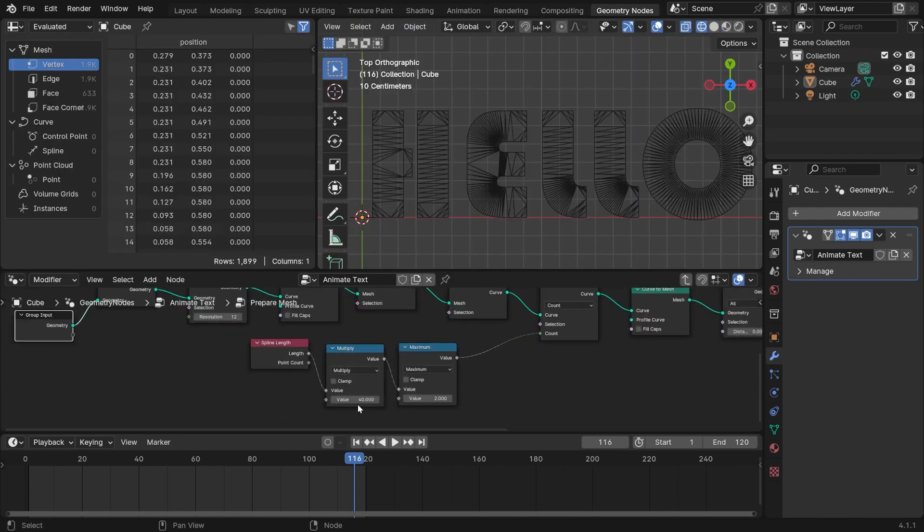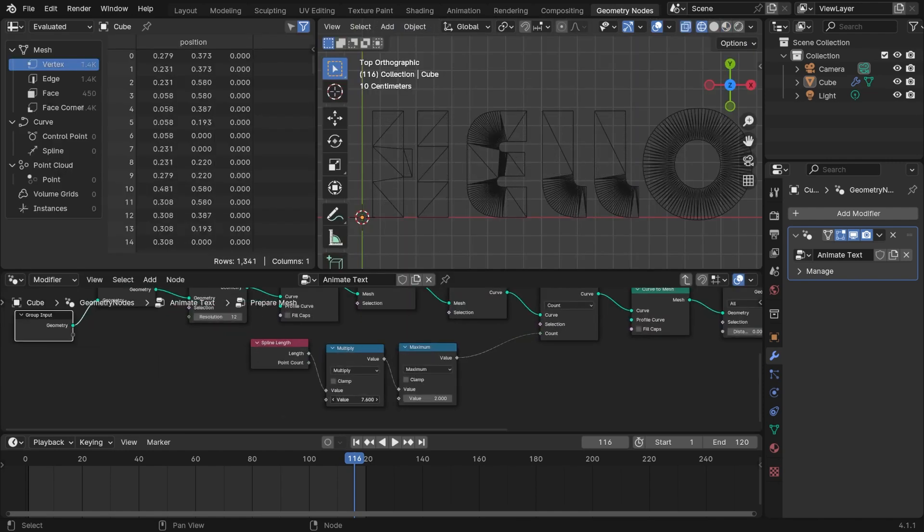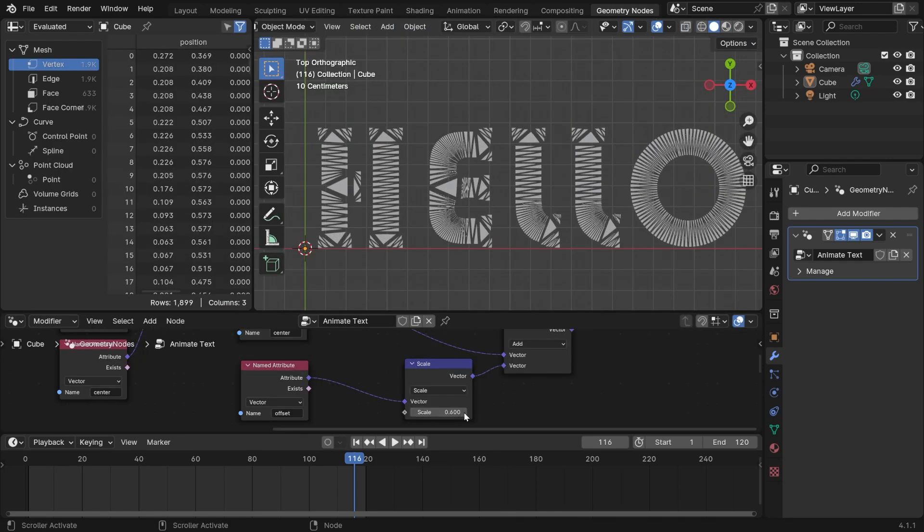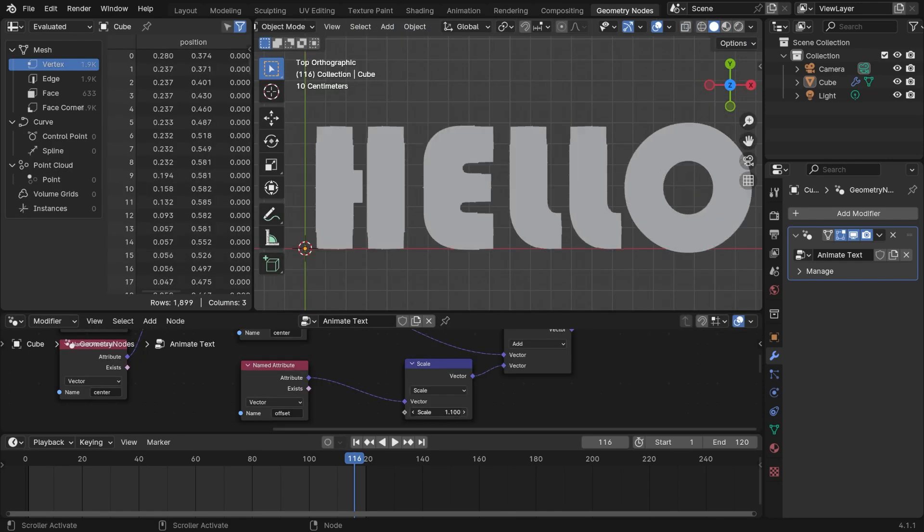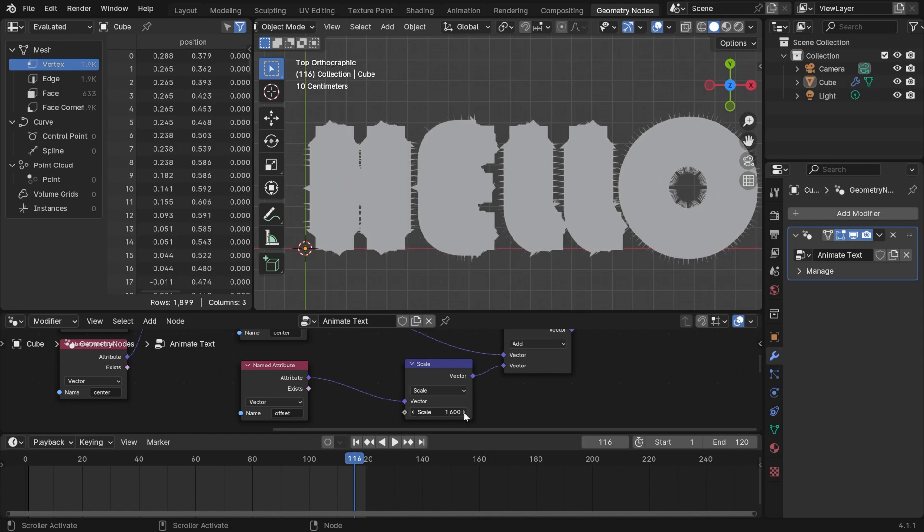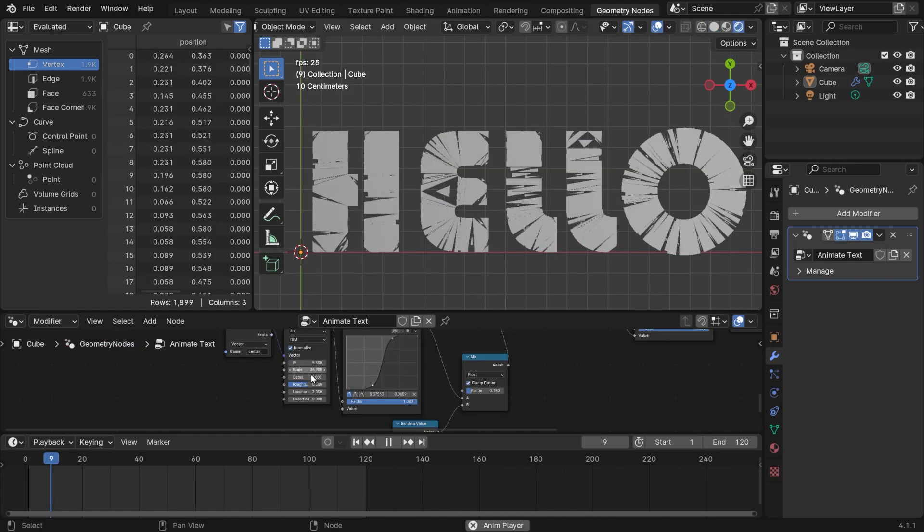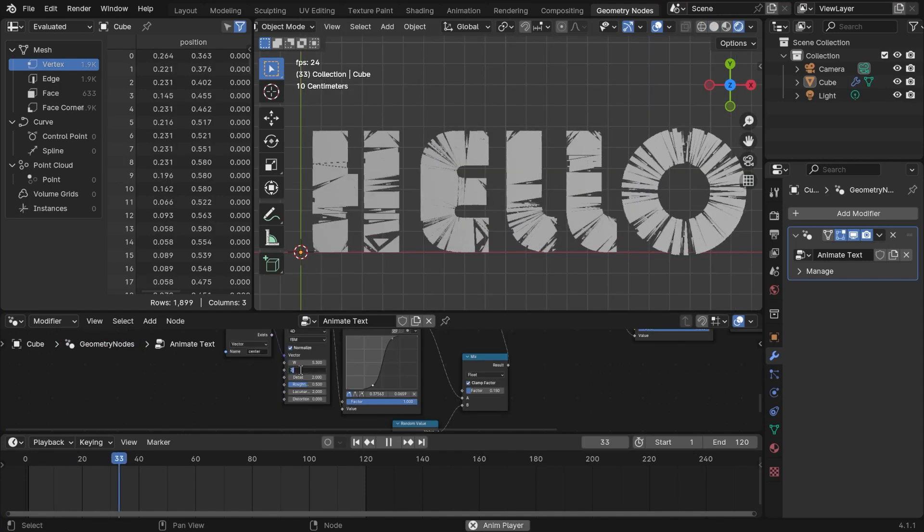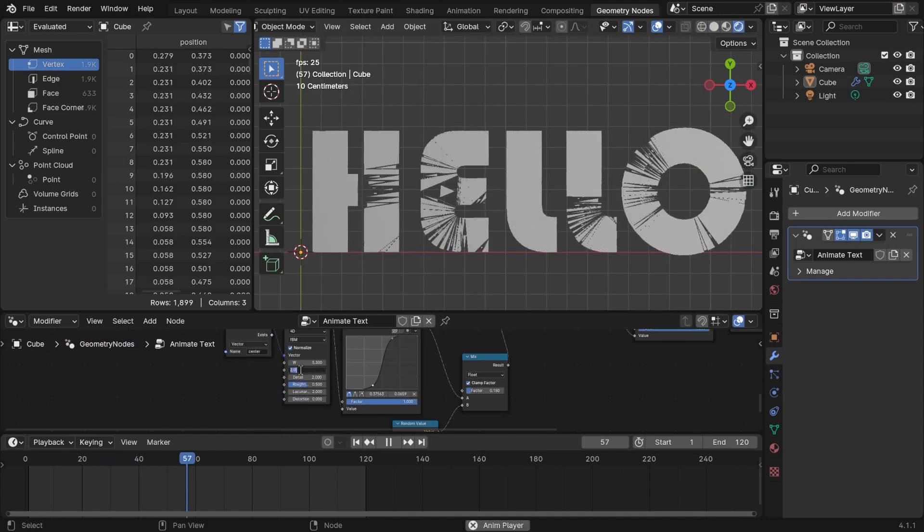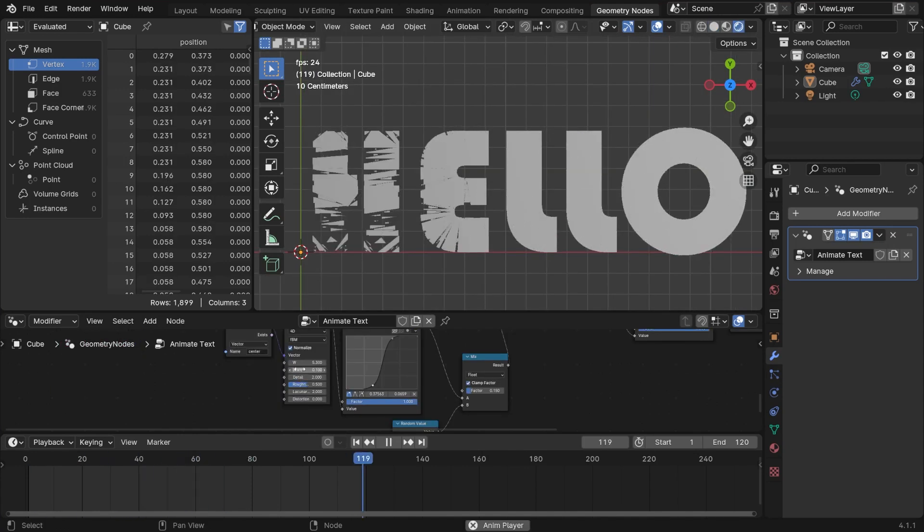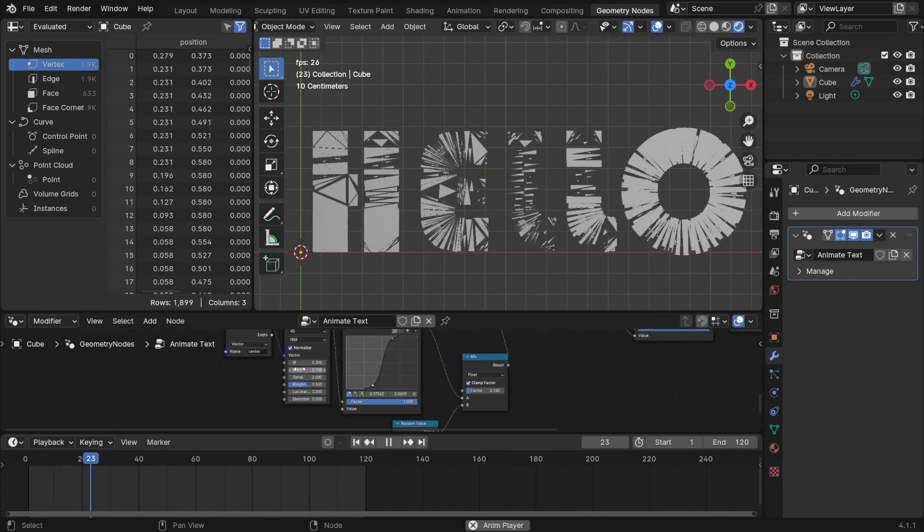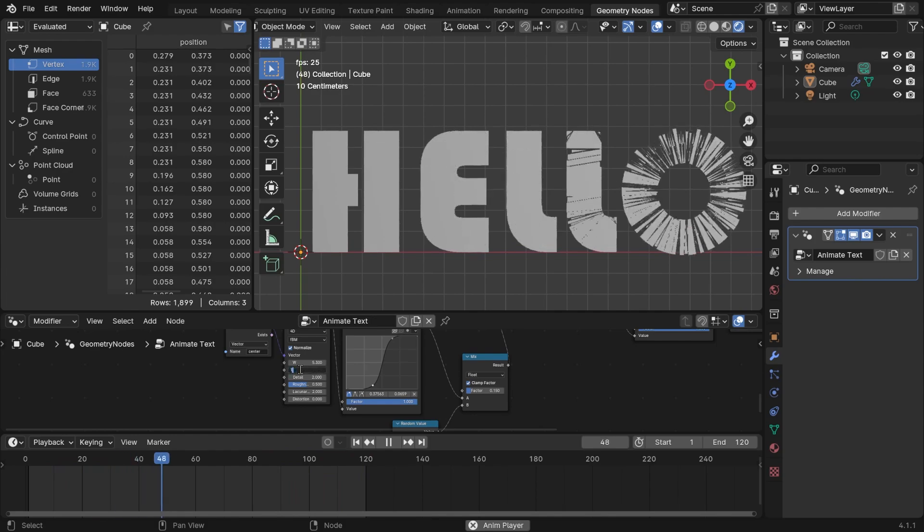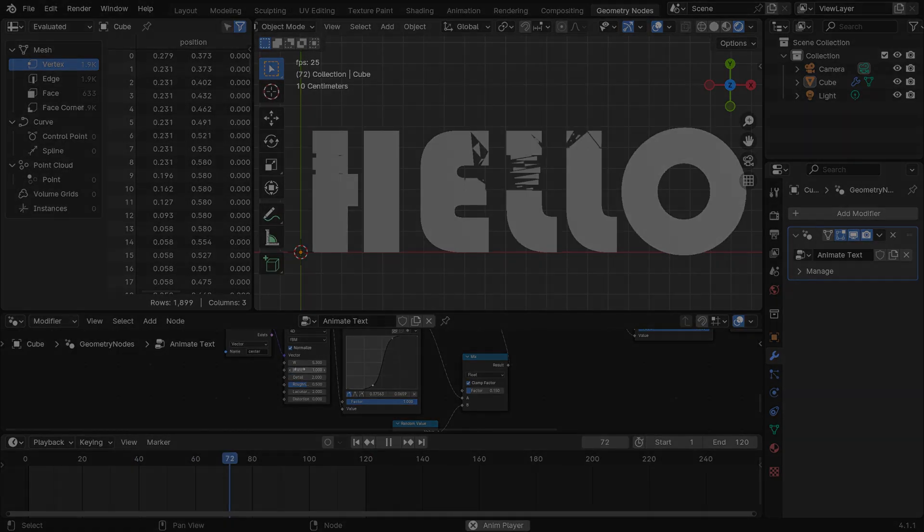We'll first generate the text mesh and tweak its topology. Then, we'll animate the scale of the faces with noise. And finally, we will cover tips and tricks to make things just a bit more polished and intriguing. Alright, let's dive in.